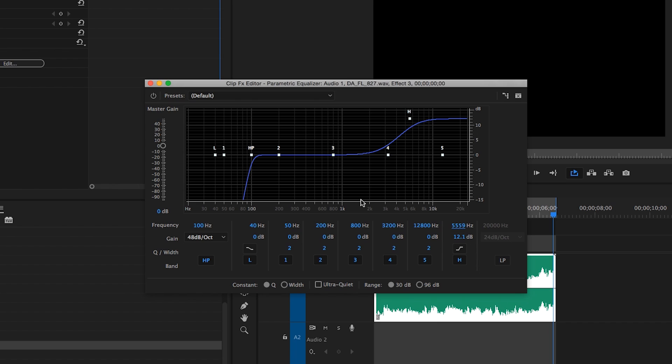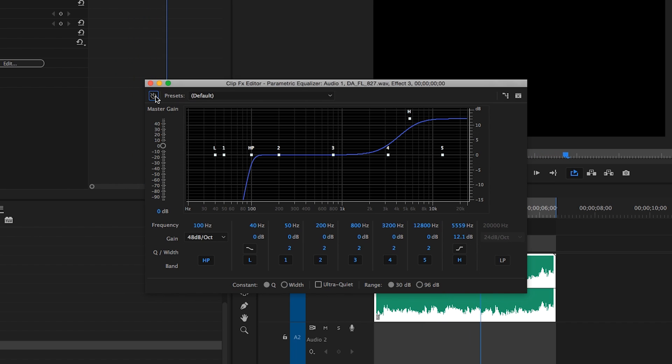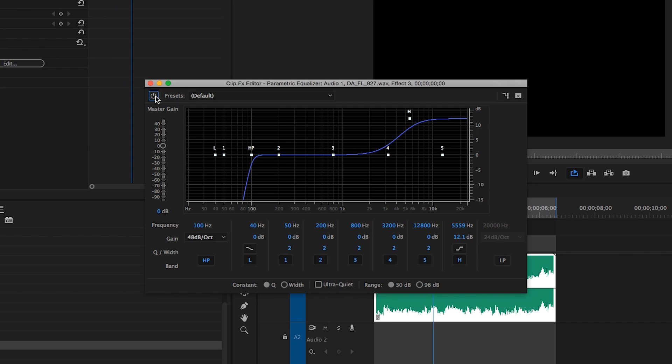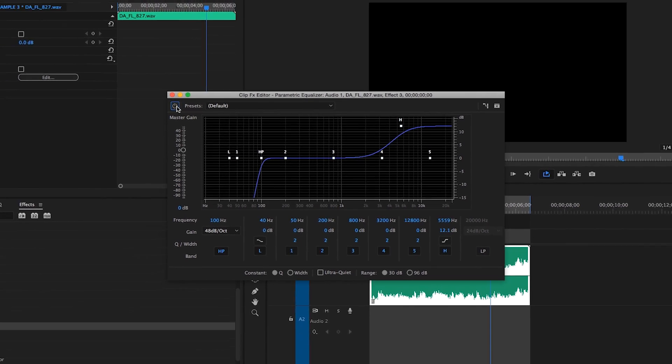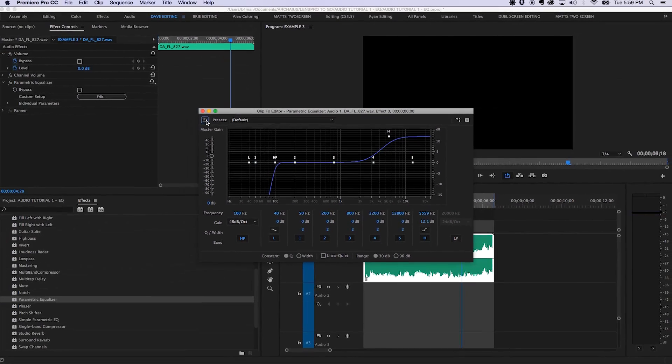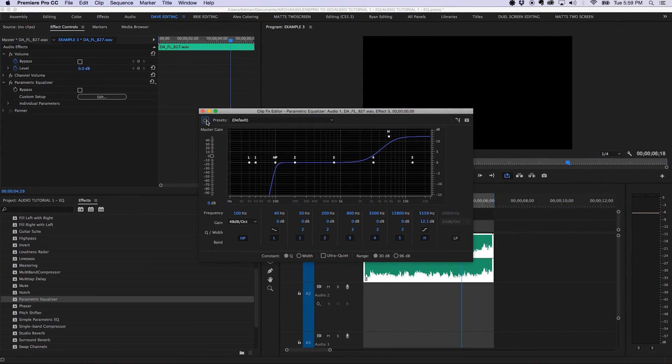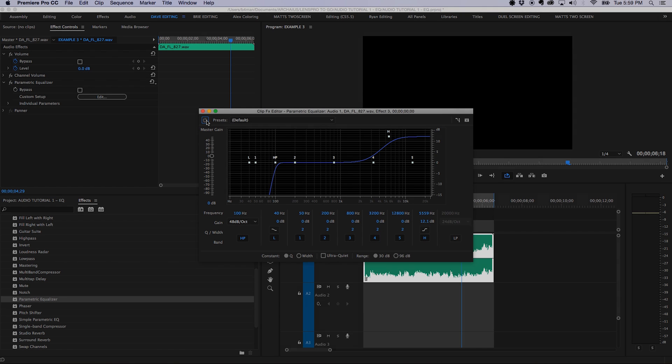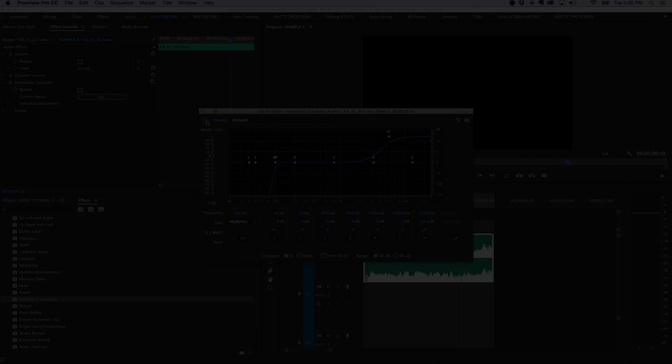Now let's A-B the results. My goodness indeed. So there you have it, some tried and tested methods for using EQ to sweeten your source. I look forward to sharing more wizardry with you in another tutorial.